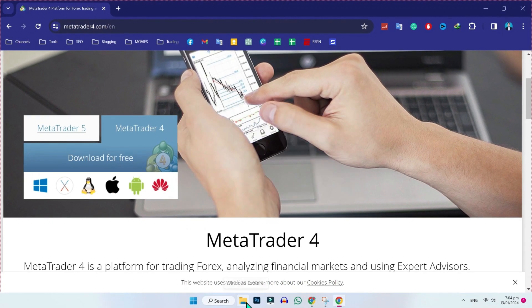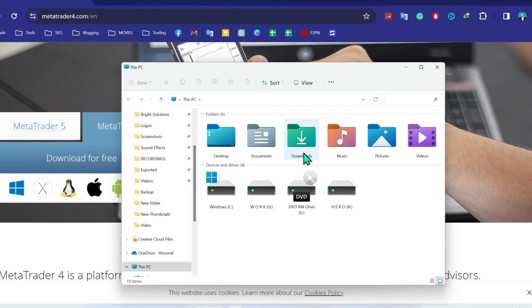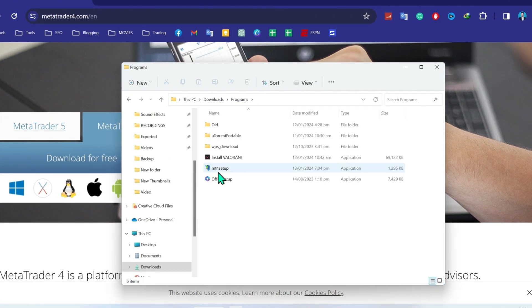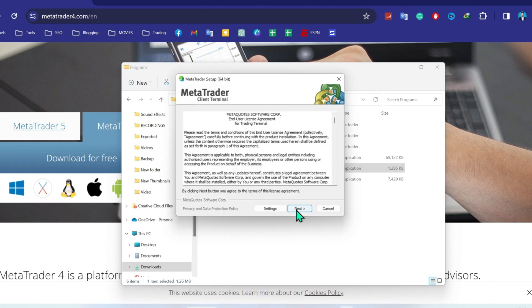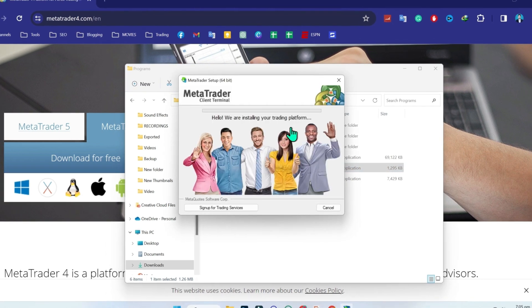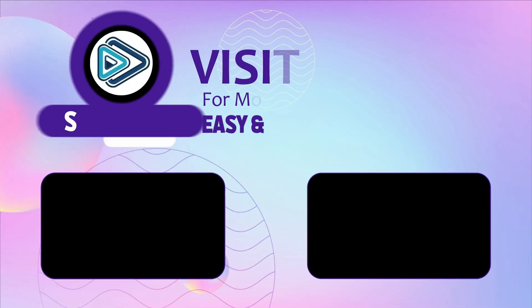After the download, open your Windows Explorer and go to Downloads. Here you have to open the programs folder. You will see the Meta Setup file — double click on that, then click Next. It will start installing and will take some time. After installing, you can use it.